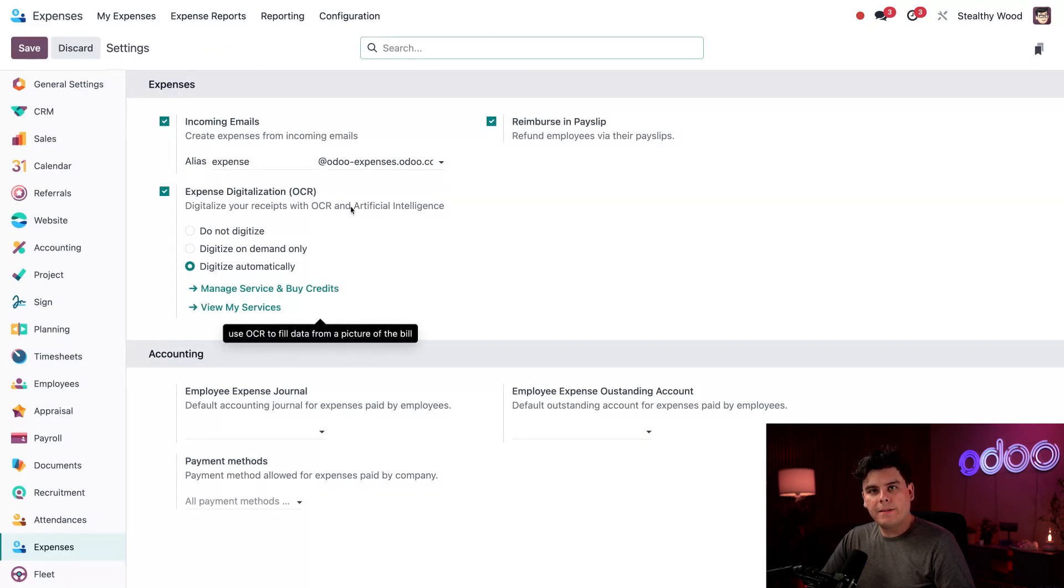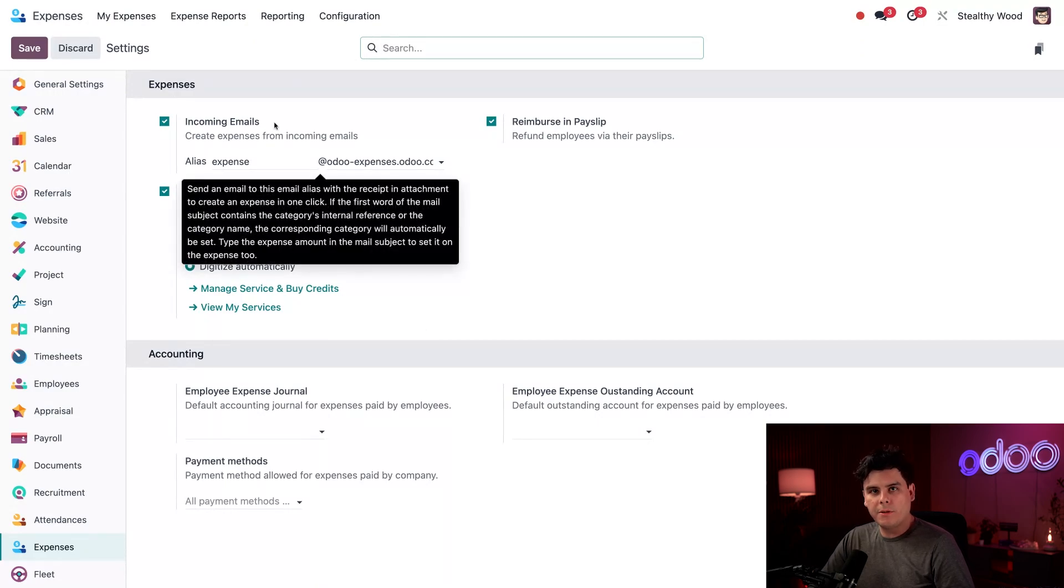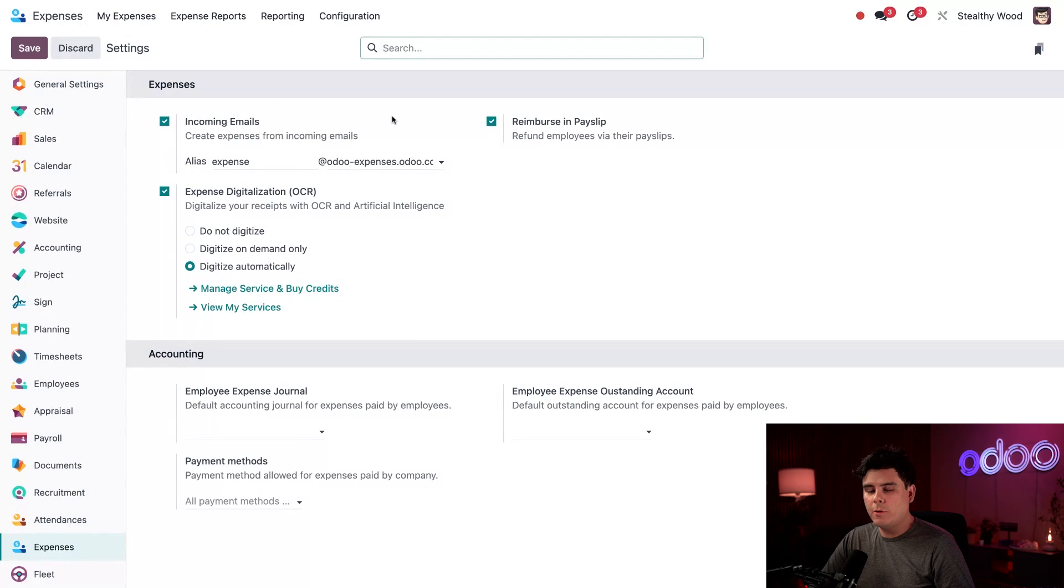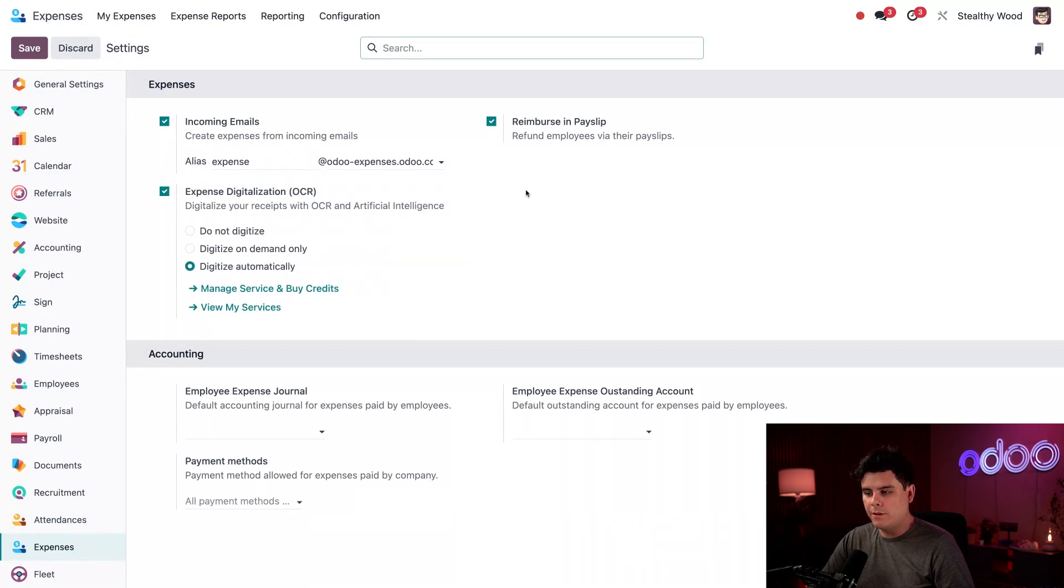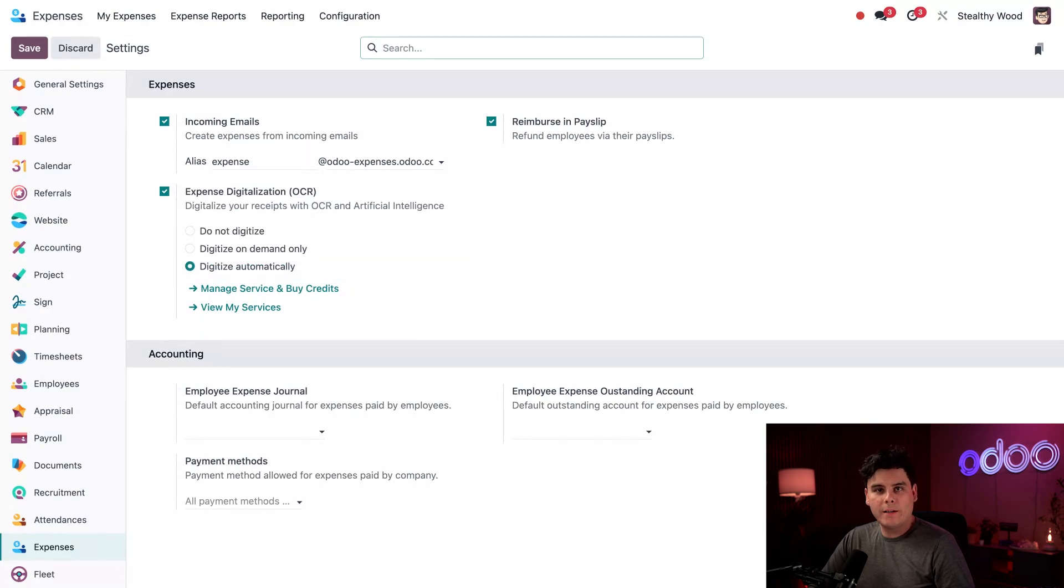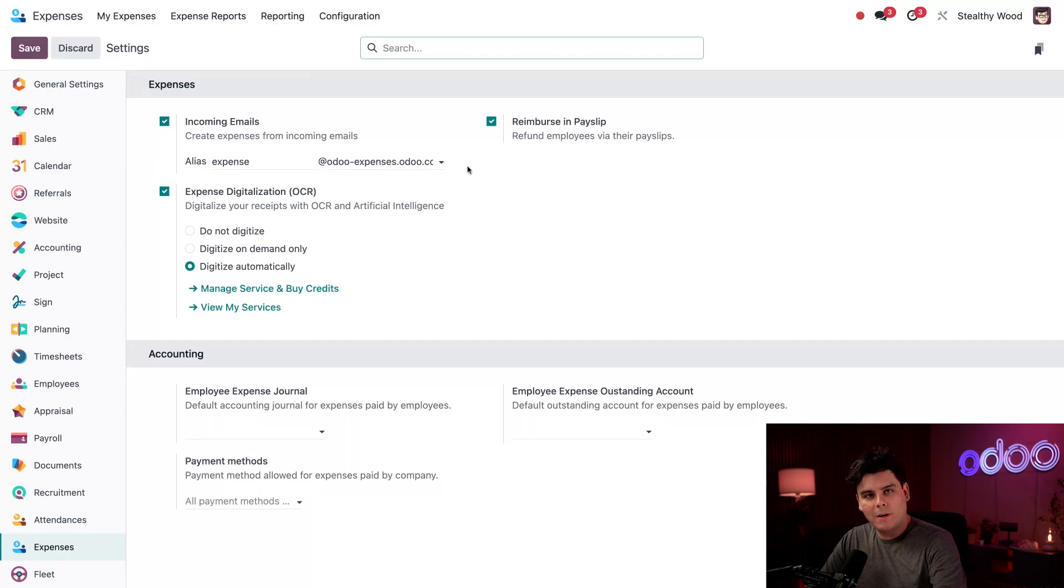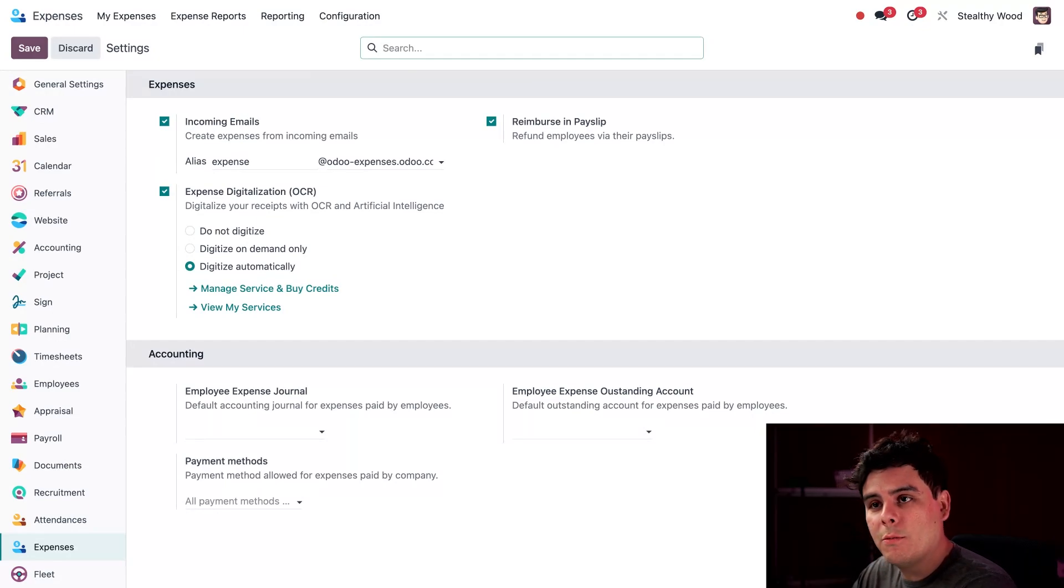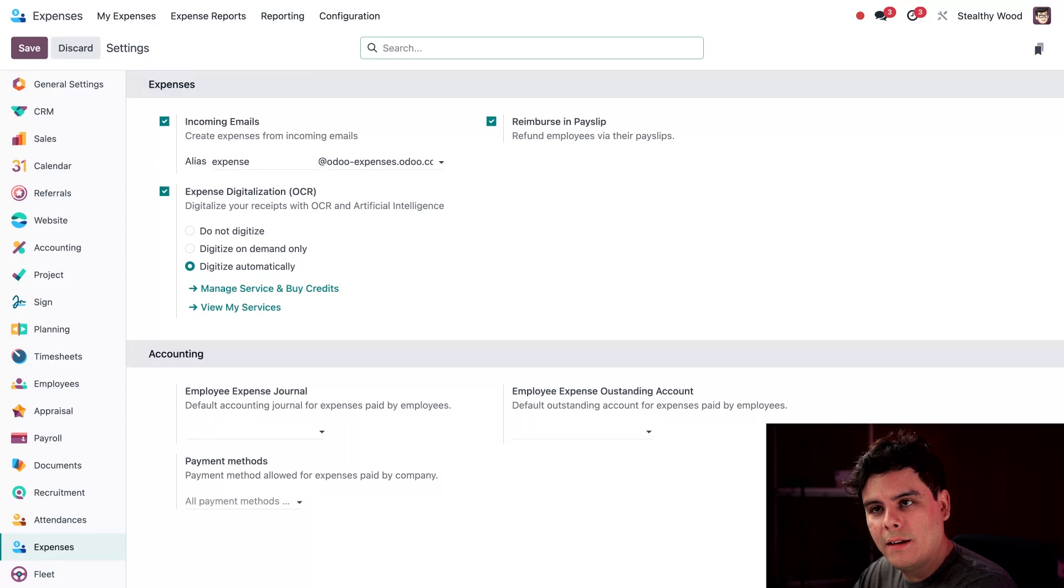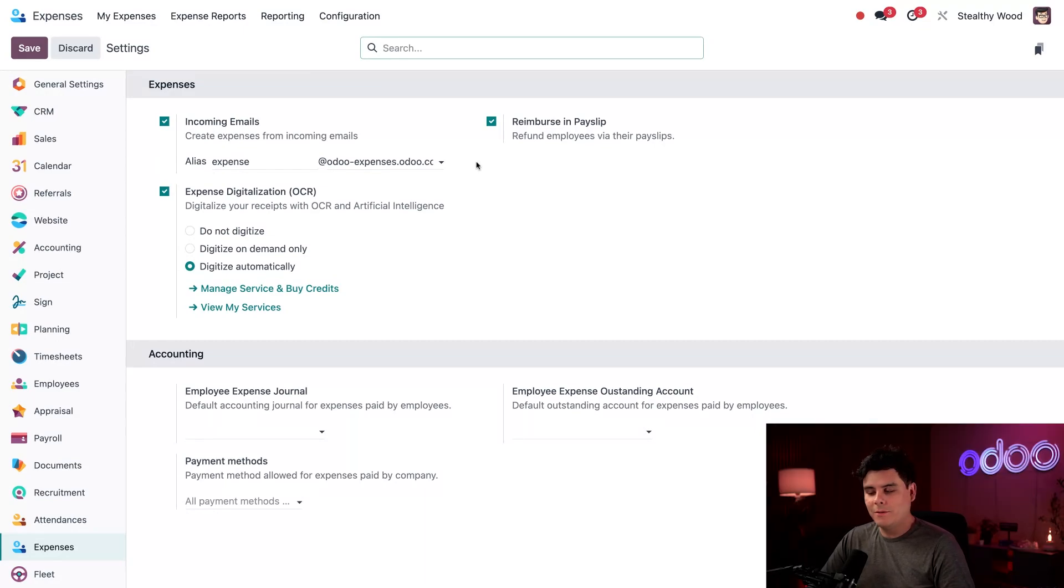So the expenses section right here is where I define how expenses are submitted and handled. The incoming emails option allows receipts to actually be emailed to this alias down here below. And an expense record is already created. I already had this activated, but I wanted to make sure. If you don't, make sure you hit save. Keep in mind, you need to purchase a bunch of credits if you want to use this feature. So check out the documentation on that. I'm going to link that below for you. Anyways, don't forget once again to save.